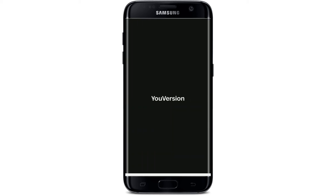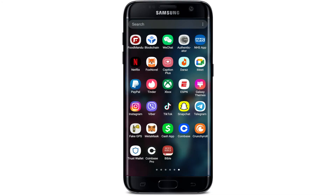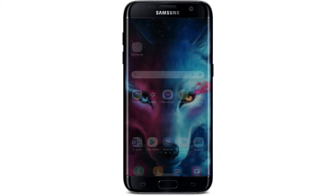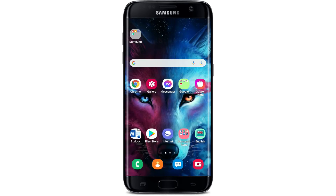Once you're done with the download, you'll be able to see an Open button popping up. Tap it to launch the app. Simply sign into your account with one of your social networking sites or continue signing up with email. That is how you can easily download the Bible application on your Android device. I hope the tutorial was helpful to you — if it was, go ahead and give us a thumbs up. I'll be back soon with more tutorial videos like this. Thank you for watching.